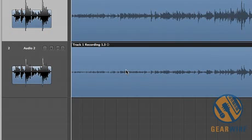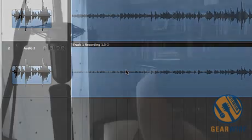In order to correctly track mid-side, you'll need at least one mic capable of figure 8 or bidirectional pickup. That's your side mic. The second mic could be cardioid, omni, or figure 8.